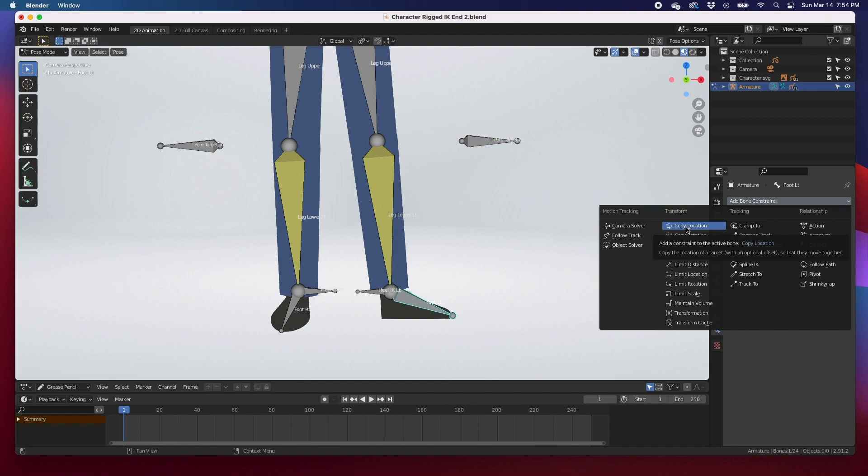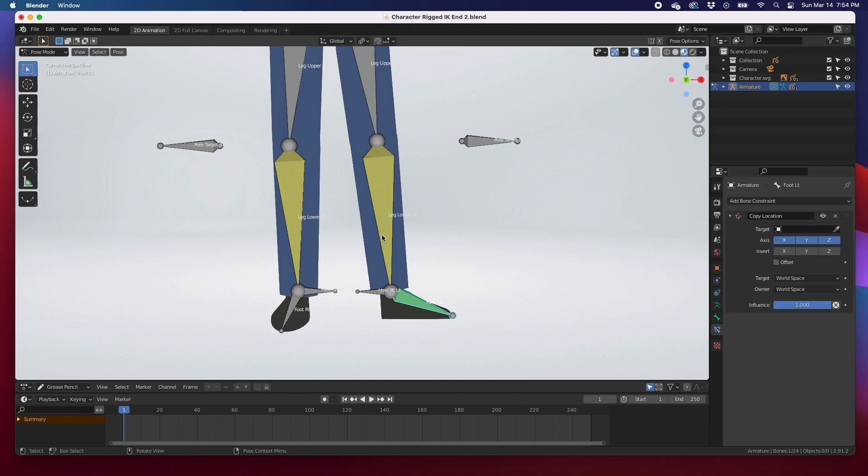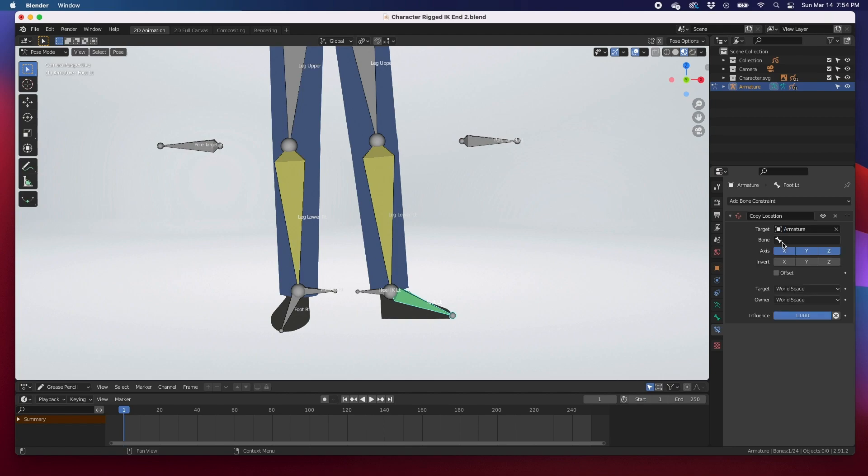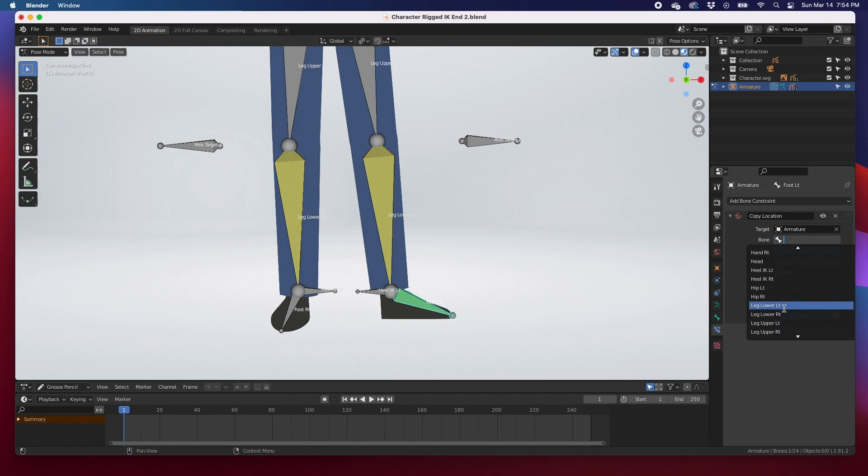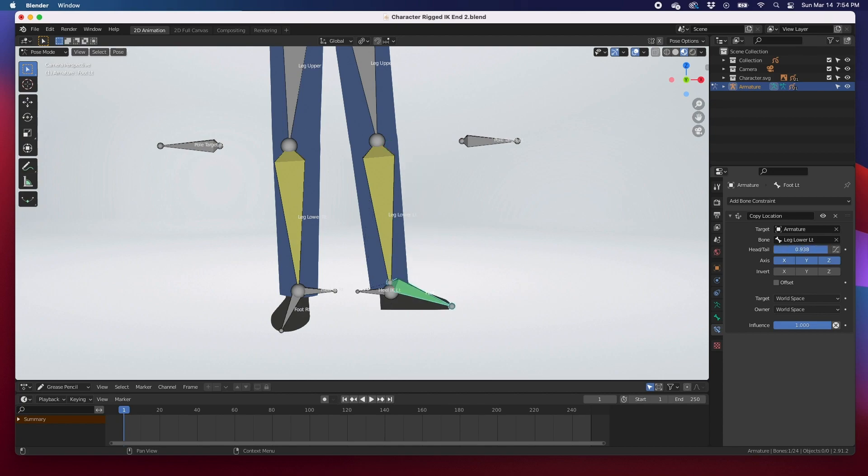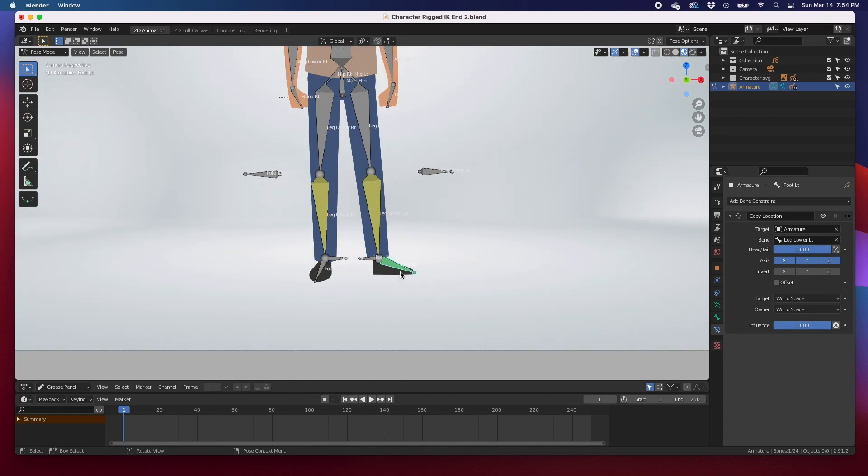In other words, we're going to copy the location of the leg lower left. So target: we're going to target the armature. What bone in the armature? We're going to target the left lower leg. There's a problem: the foot bone jumped up to the knee. All you have to do to fix that is the head-tail option here. All we have to do is drag it to one and that brings it right back up.